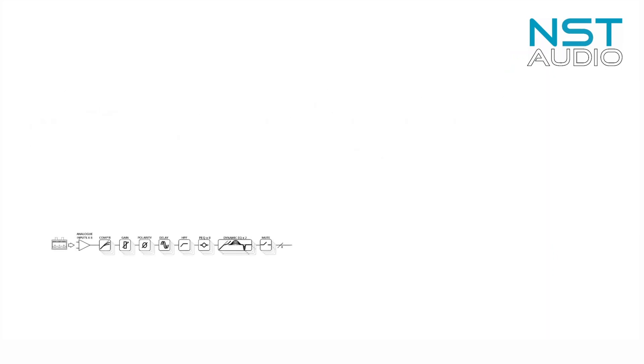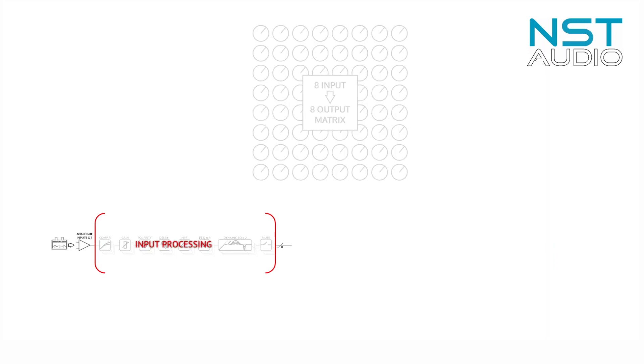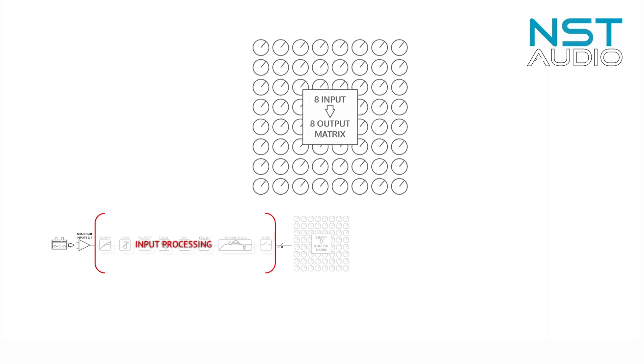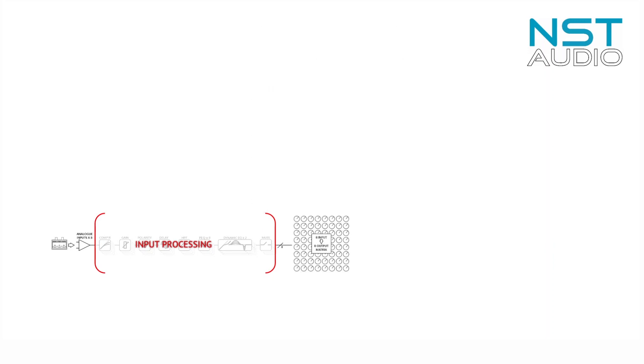Next we have an 8x8 matrix that can mix any analog input to any analog output channel.